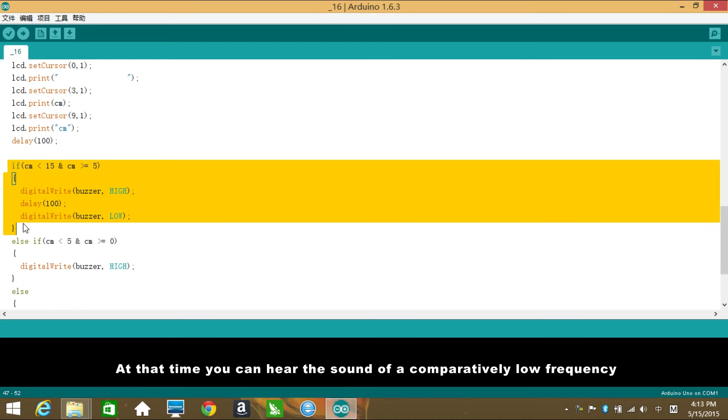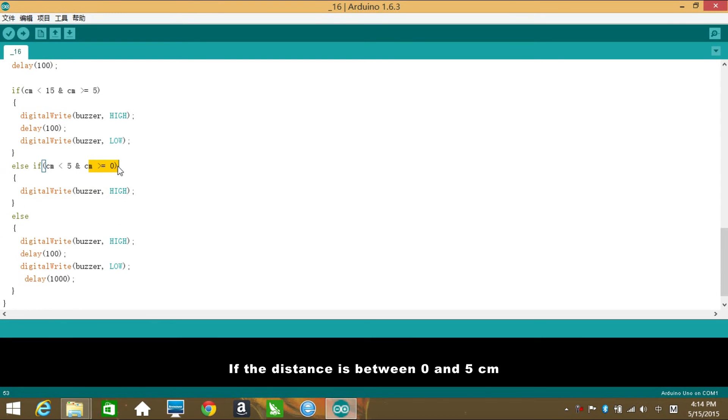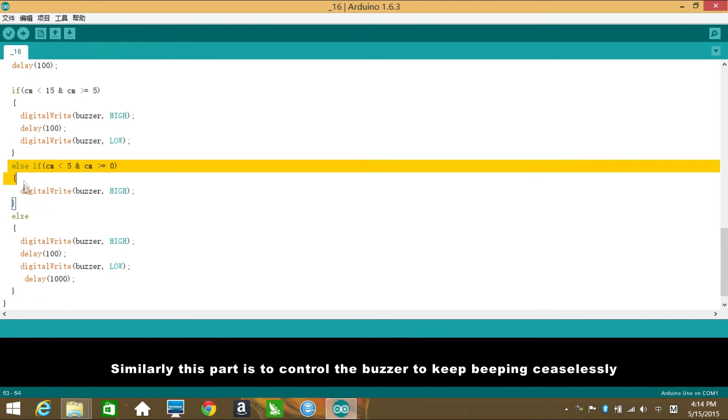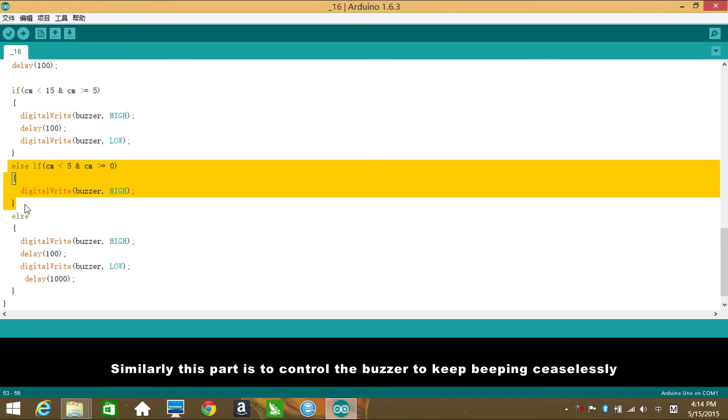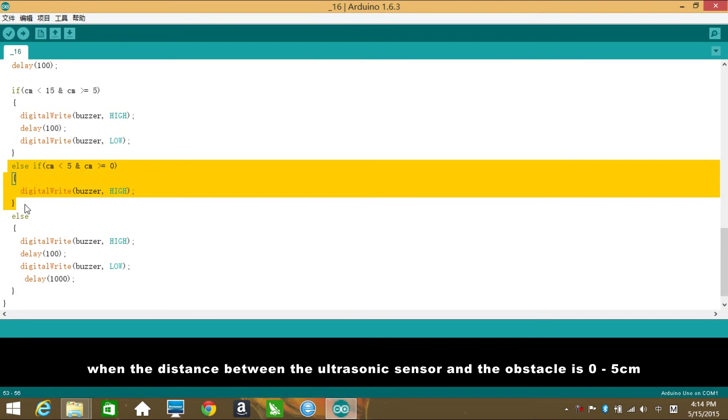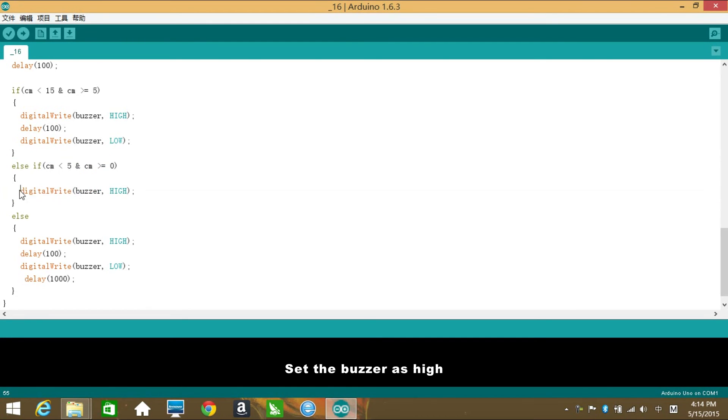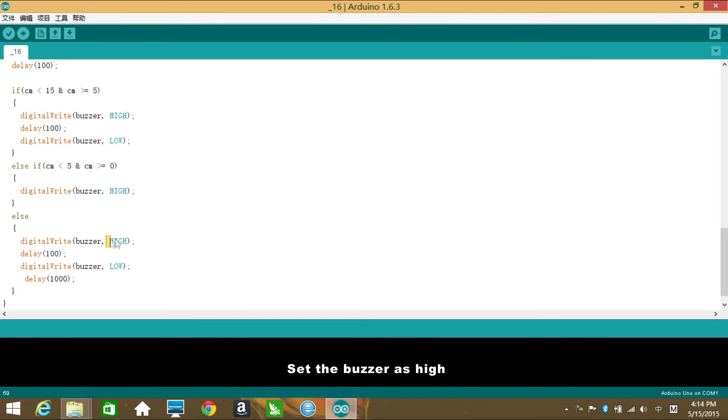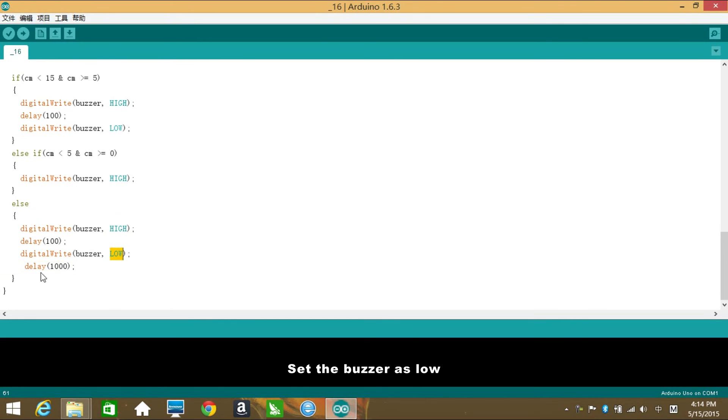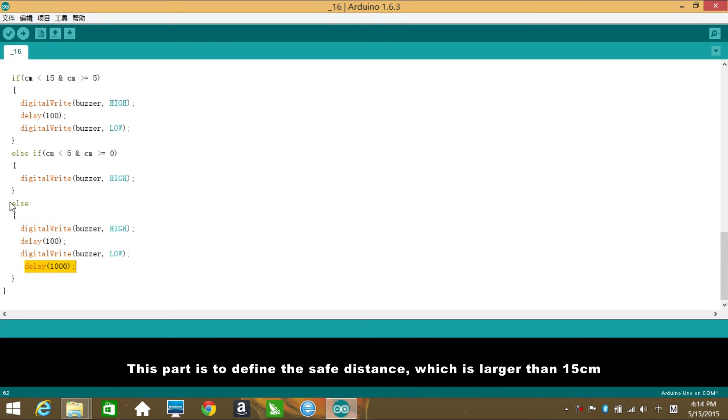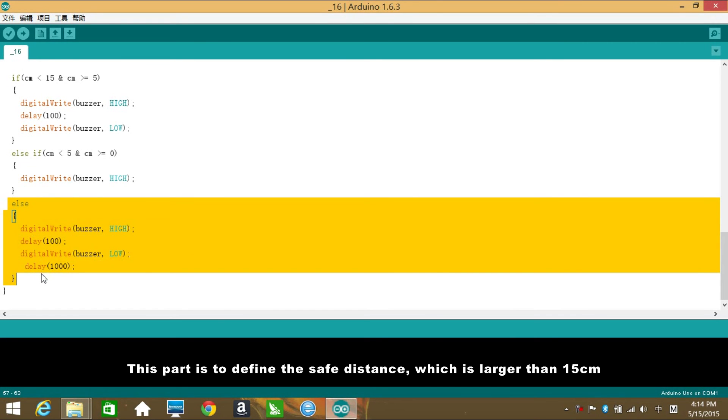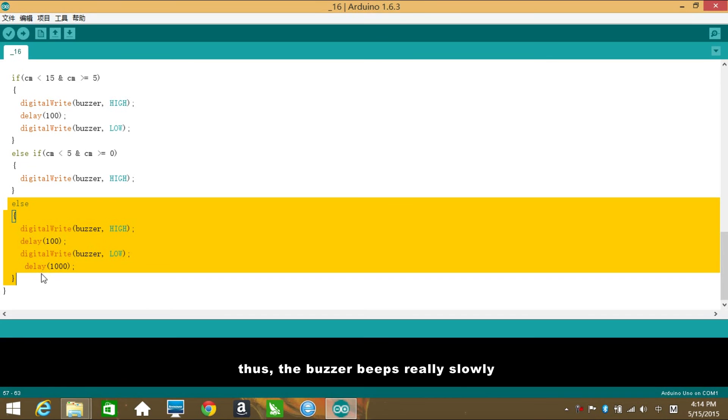If the distance is between 0 and 5 cm, set the buzzer as high. Similarly, this part is to control the buzzer to keep beeping ceaselessly when the distance between the ultrasonic sensor and the obstacle is 0-5 cm. Set the buzzer as high. Else test if the distance is larger than 15 cm, set the buzzer as high, delay 100 milliseconds, set the buzzer as low, delay 1000 milliseconds. This part is to define the safe distance, which is larger than 15 cm. Set the frequency as quite low, thus the buzzer beeps really slowly.